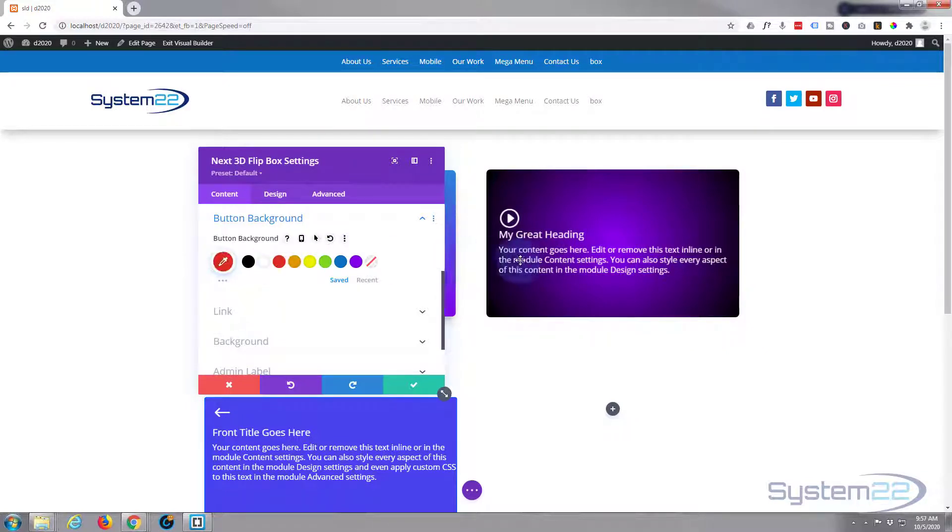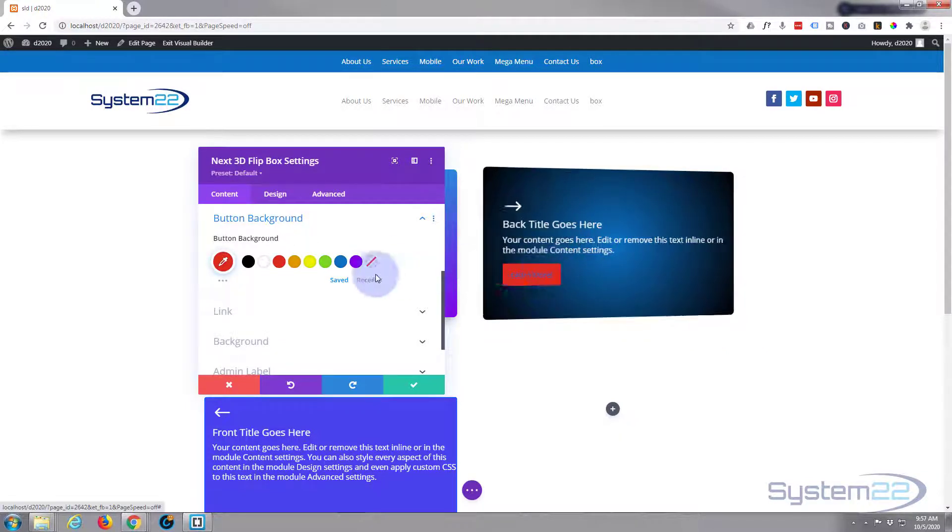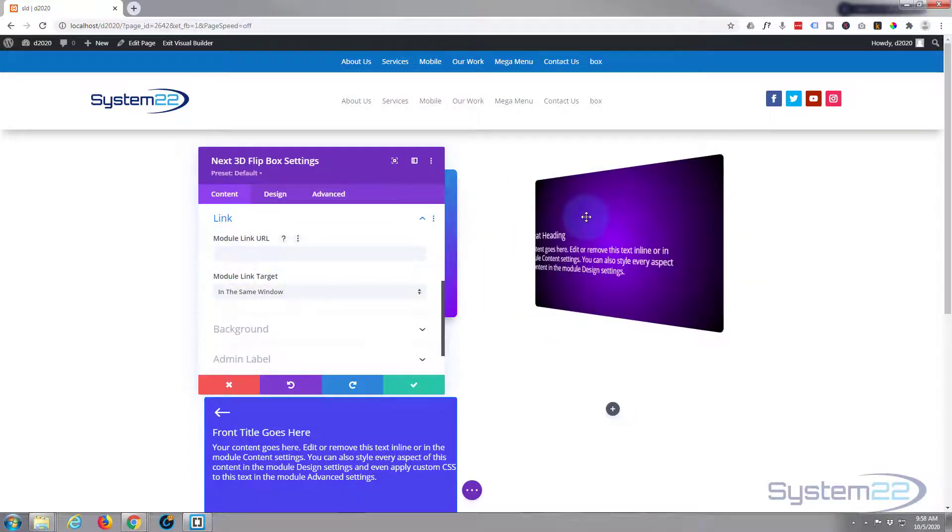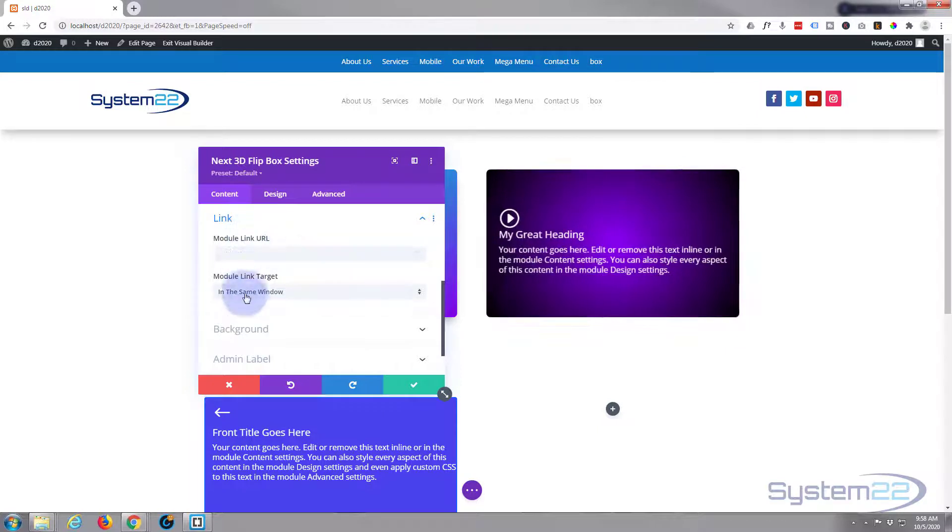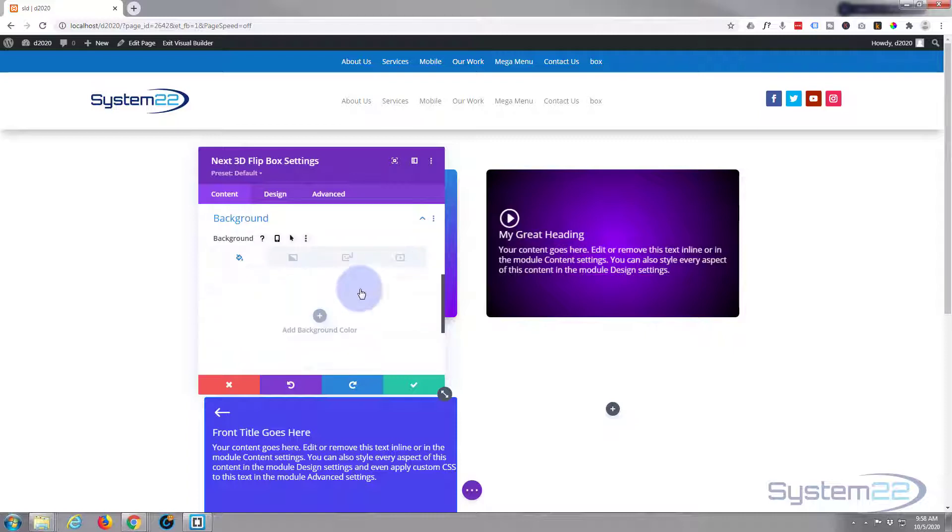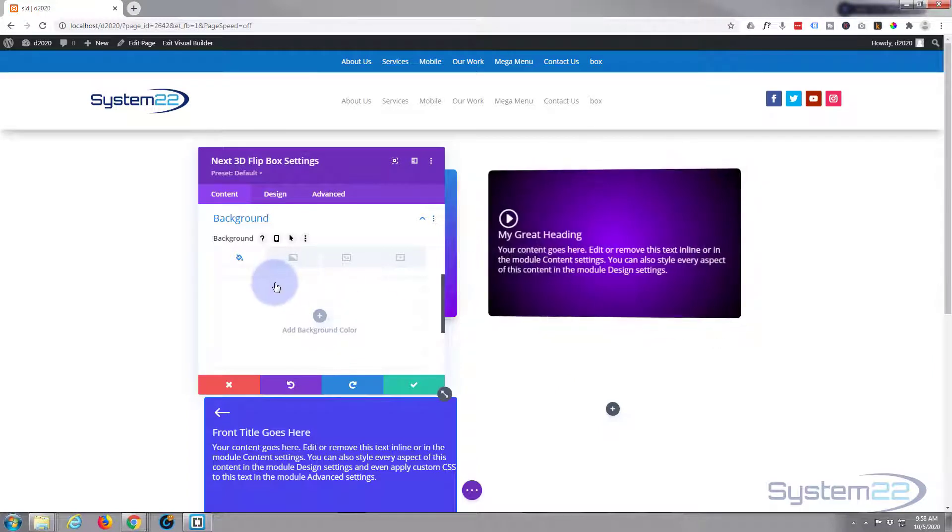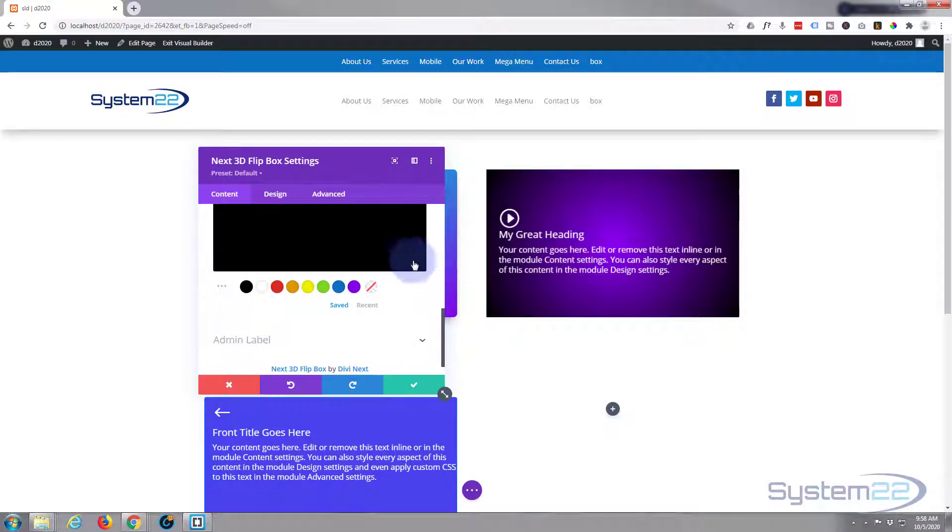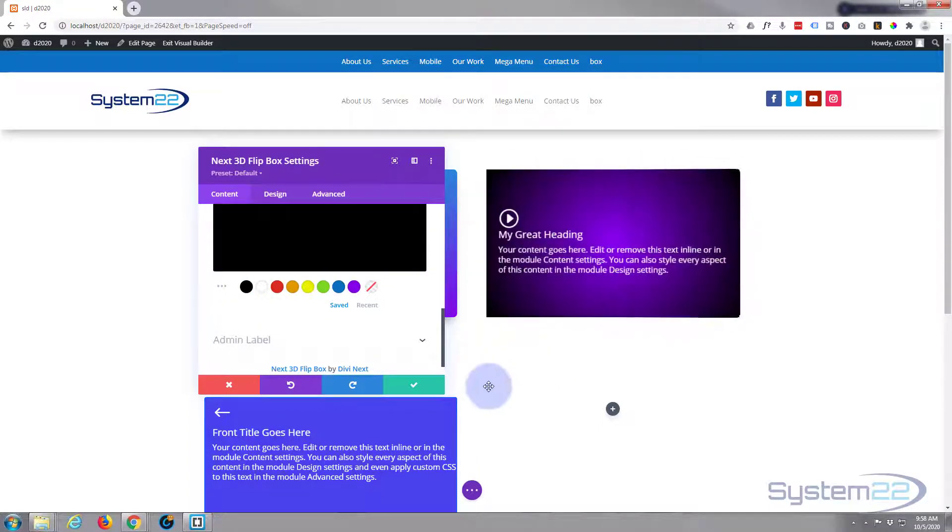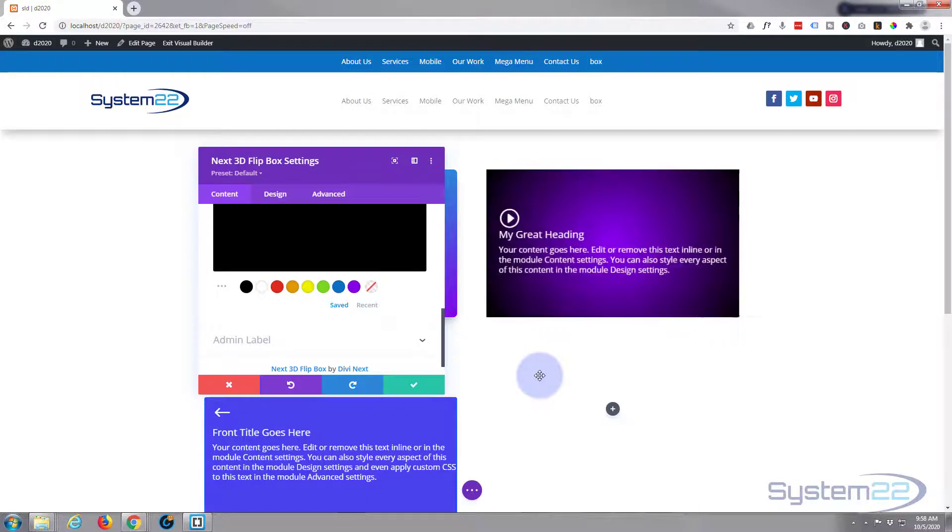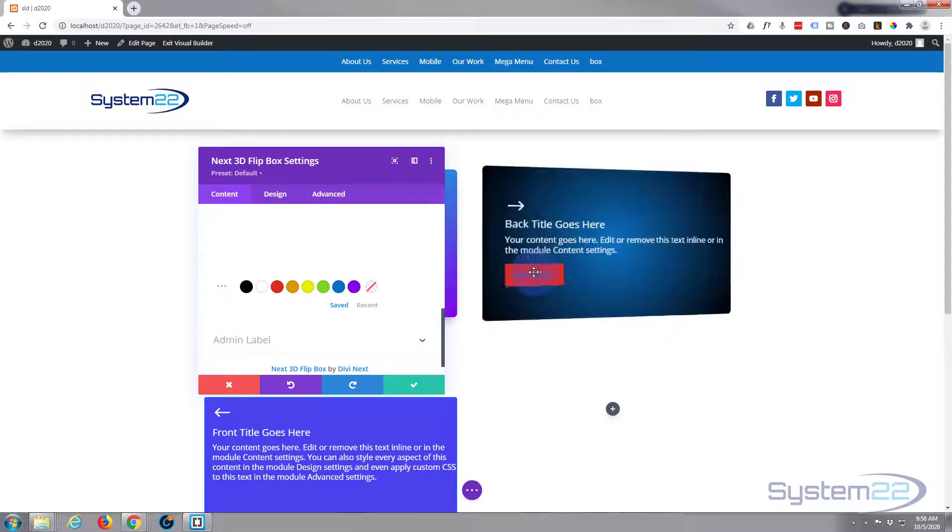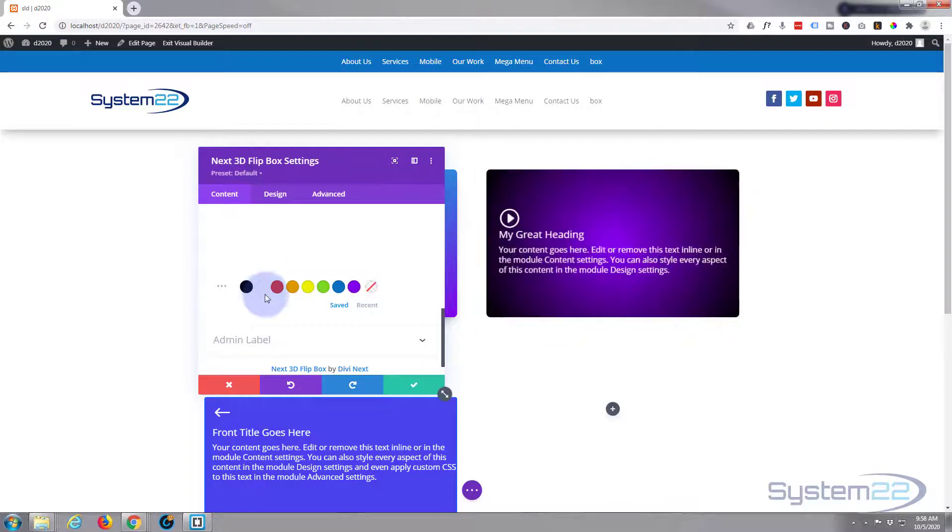Now the button background - make it any color you want, something that will stand out nicely on that, probably a red. There we go, just like that. If you want to link the whole module to something, you put it in the link right here. That's entirely up to you. I don't want to particularly link mine to anything. And you can give it a background. I'm not going to give it a background because I think that will detract from the flip effect.